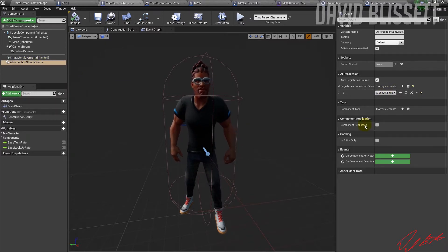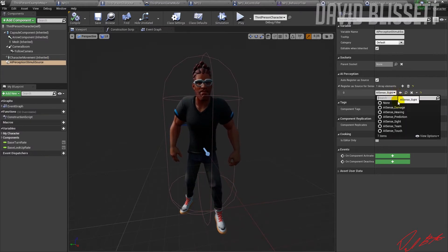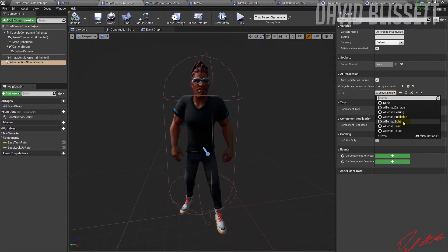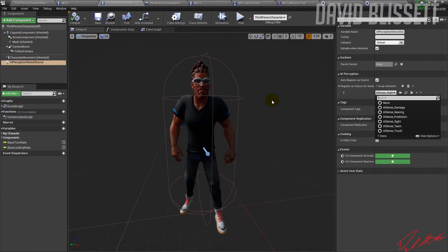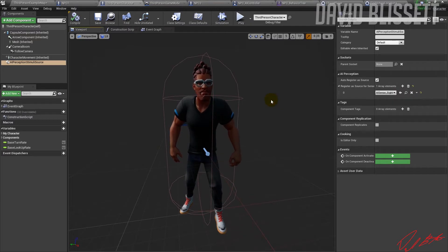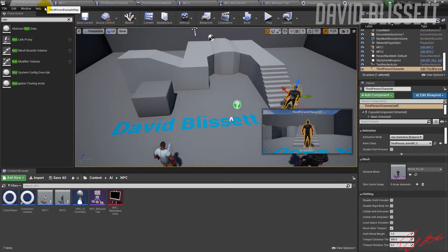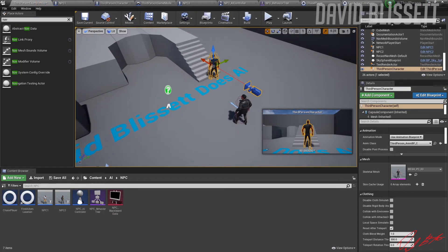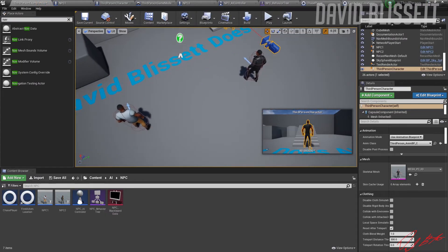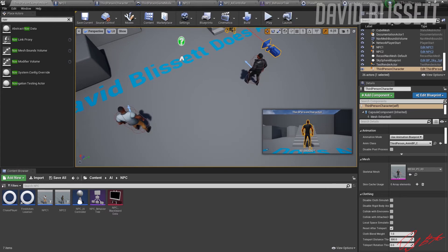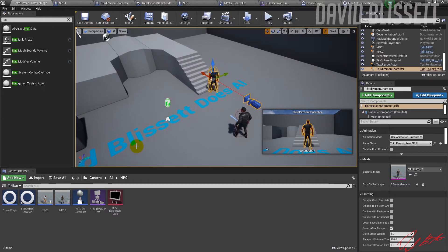There is an AI Perception Stimuli Source that's been configured, and on there it's been set up to have sight as the source. So the NPCs — if they can see the actual player based on a radius — are going to take the target location and move towards it.